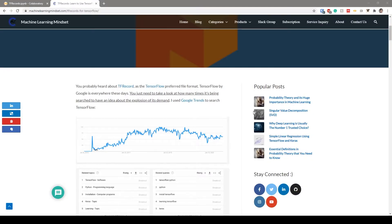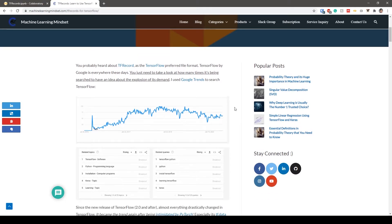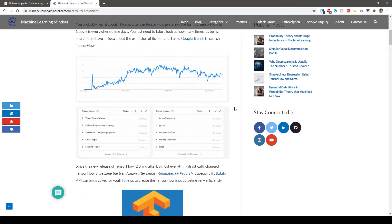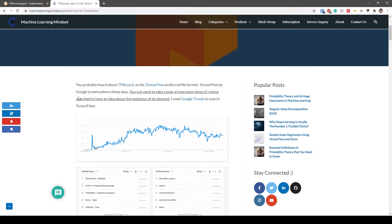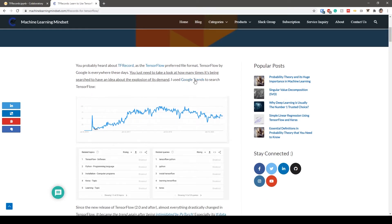Hello guys, welcome to the Machine Learning Mindset. In this tutorial I'm going to talk about the TensorFlow file format, which is TensorFlow's recommended file format to use for deep learning purposes. I previously wrote a blog post which explained the concepts in general and showcased the importance of TensorFlow in general. You do know that it's becoming the de facto standard for deep learning.